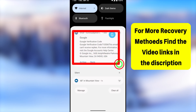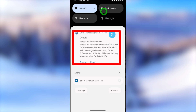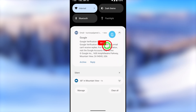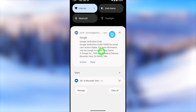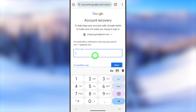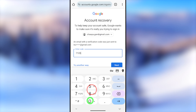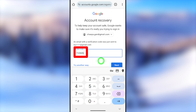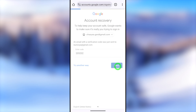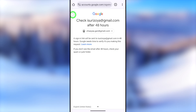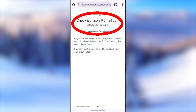Assuming you have access to your recovery email address, select any email address where you can receive a code. They will send a recovery email to that address. Swipe down the notification bar and you'll receive a new email with a recovery code. Copy this code and enter it, or remember it and type it in. You can also go to your email, copy the code, and paste it there.